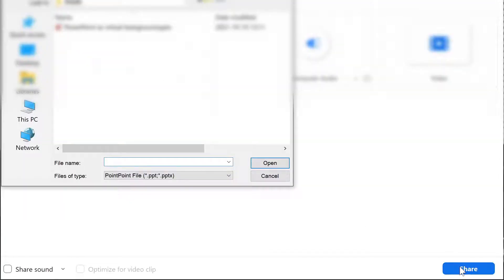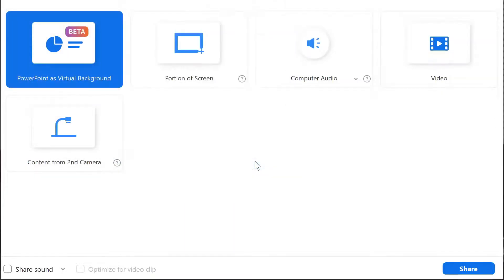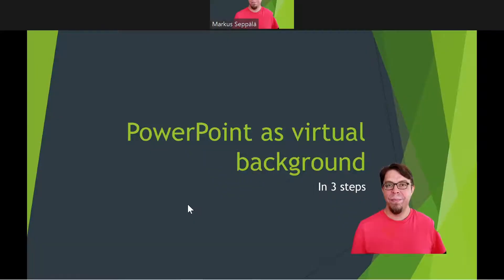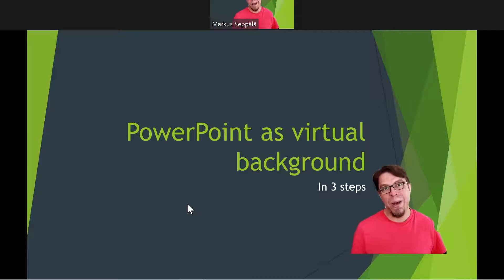Zoom is going to ask you to pick a PowerPoint file to share. Select it and then click on open. Now your slides will appear behind you as a virtual background.